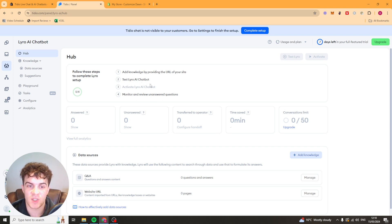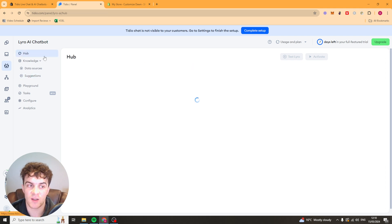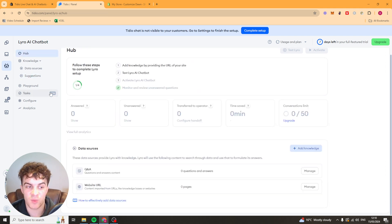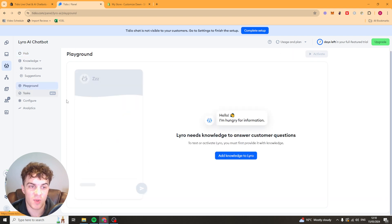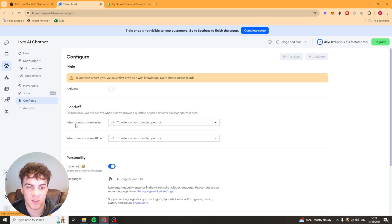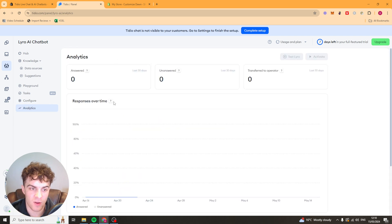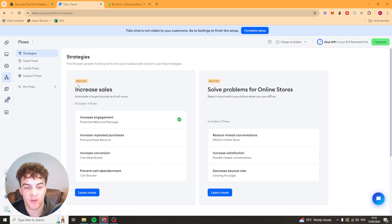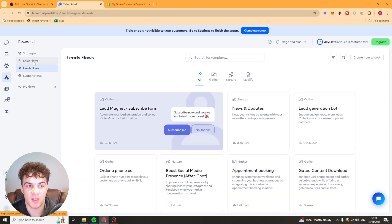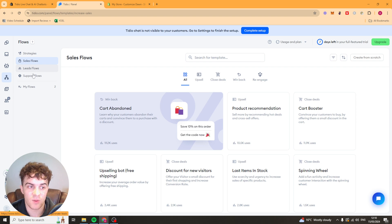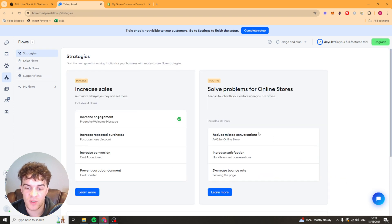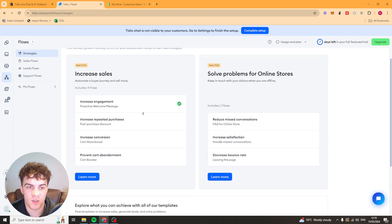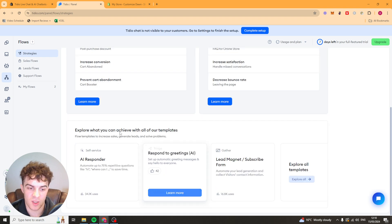You can just test it out, activate it, and then you can review and answer questions which it will then use again in the future. So it's a pretty good bot that kind of learns as it goes along. You've got the playground here where you can test it out. You've got tasks. You can configure it here. And you've got your analytics. Next up, we have our flows here. The flows are like the strategies we just spoke about. So I've done a sales flow. But you could do a lead one or a support one. It's really up to you what you do here. It depends on the needs of your store, essentially.